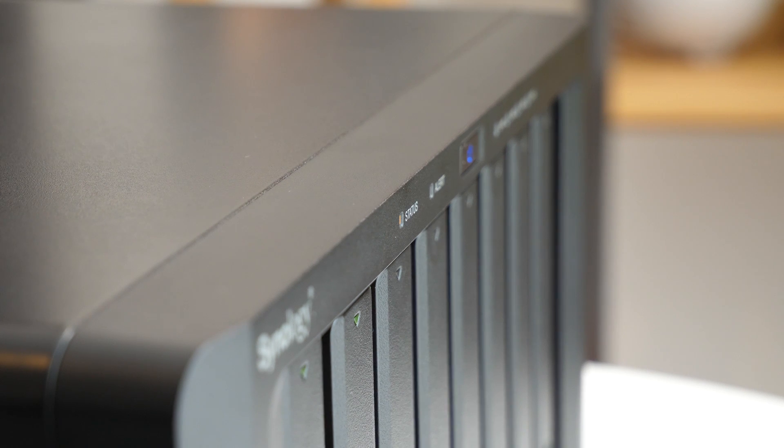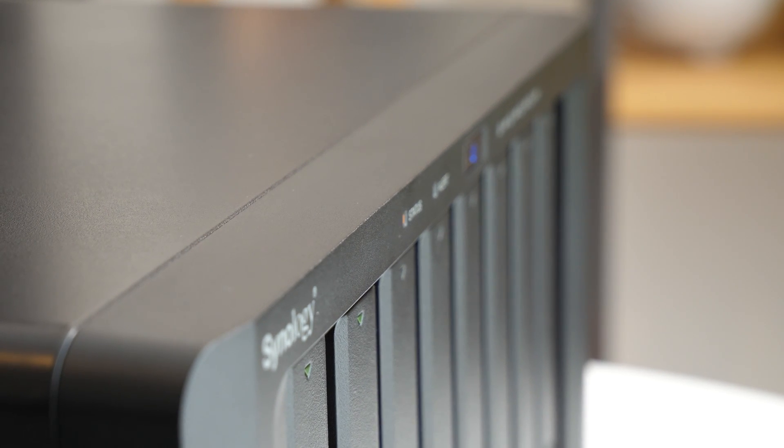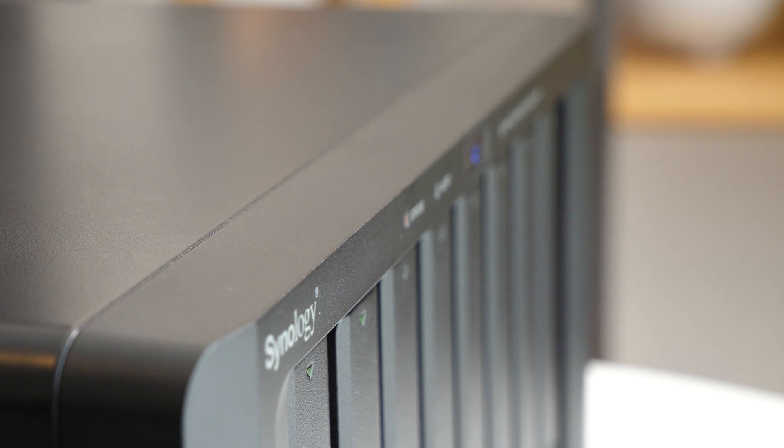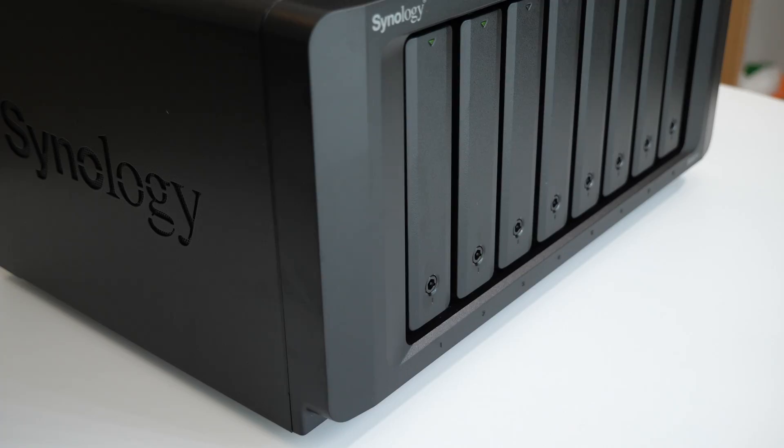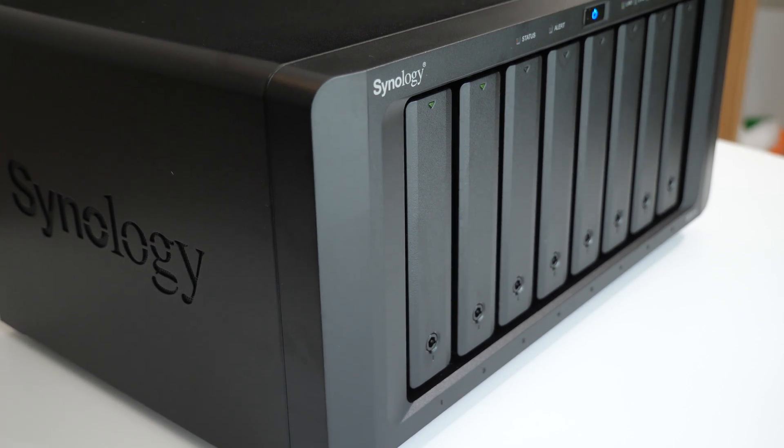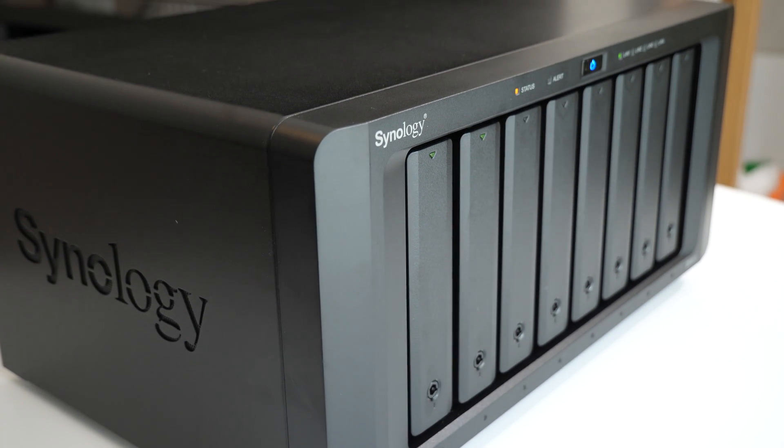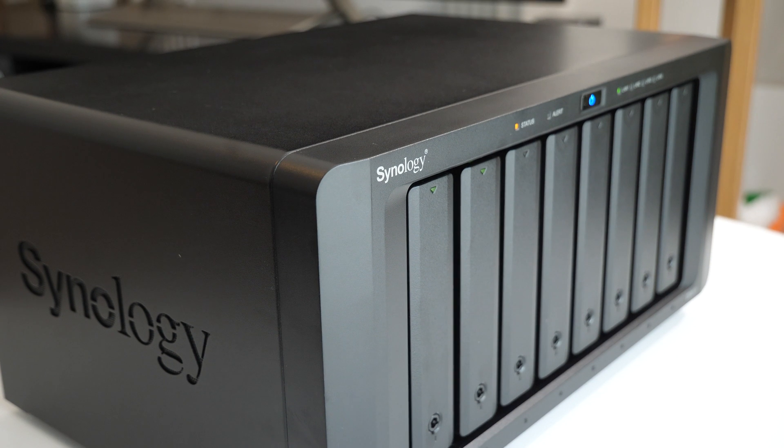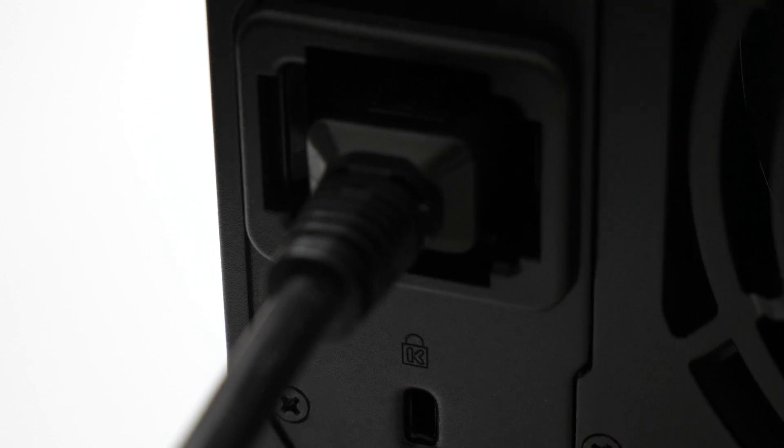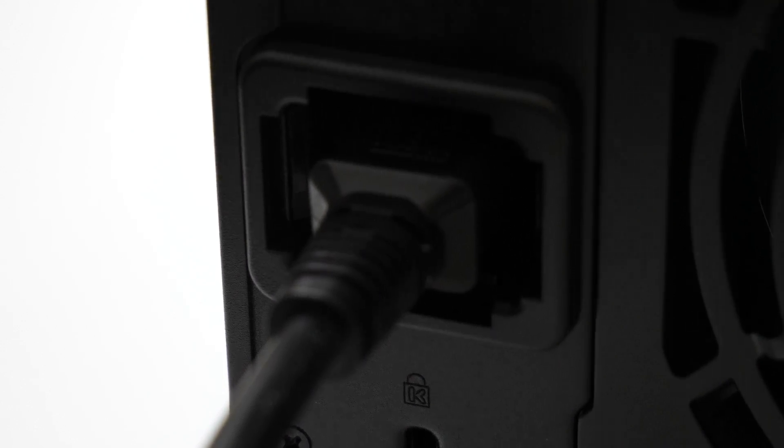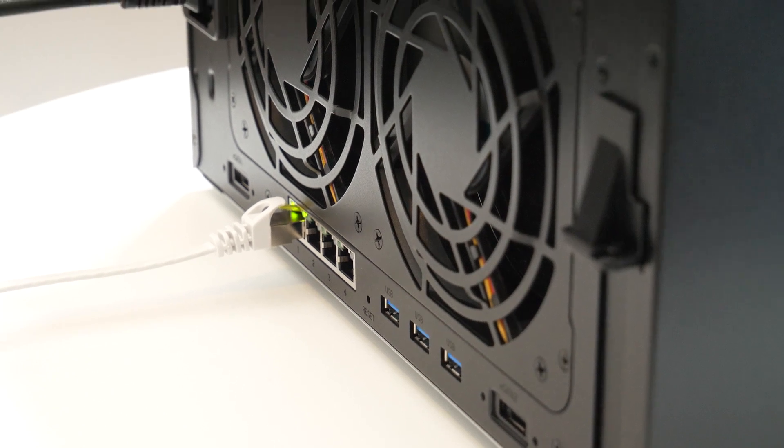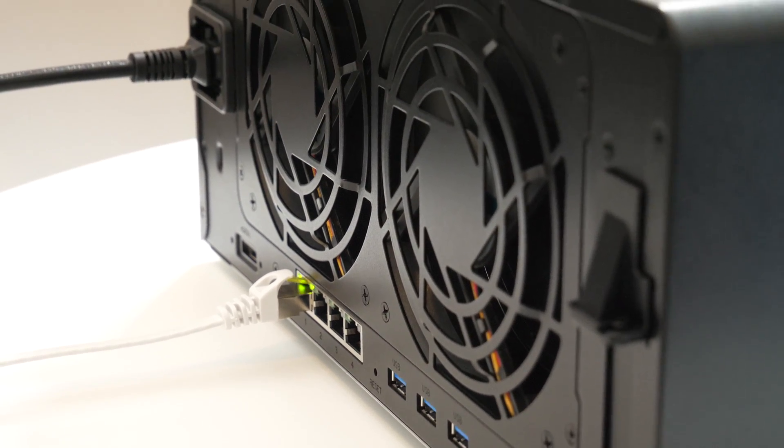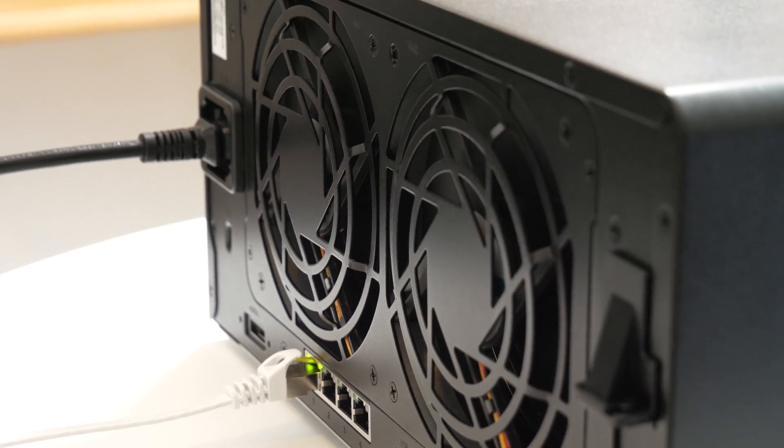Now the DiskStation DS1817 Plus is a really high end product. It features eight bays, each of these bays can be populated with either a 3.5 inch hard drive or a 2.5 inch solid state drive. Inside we've got a quad core 2.4GHz CPU. We've also got models with 2GB or 8GB of DDR3 memory and this can be further expanded up to 16GB.